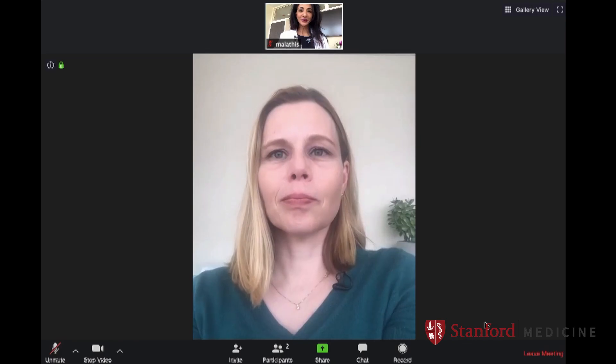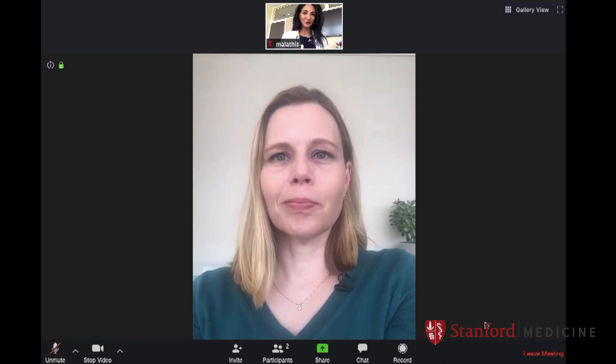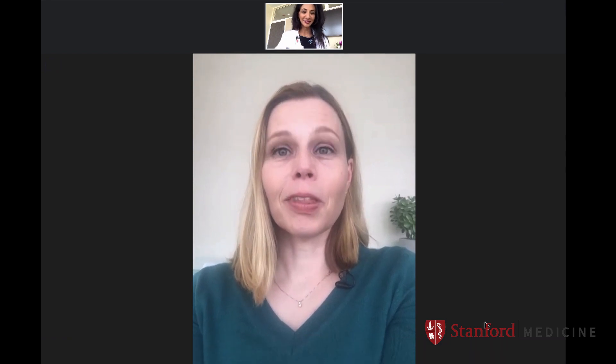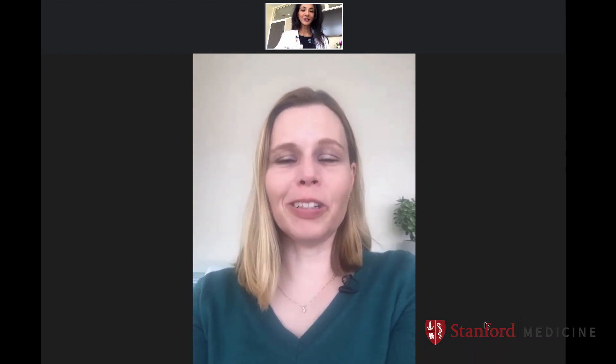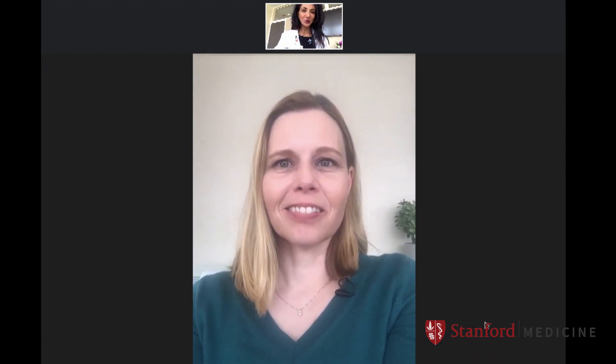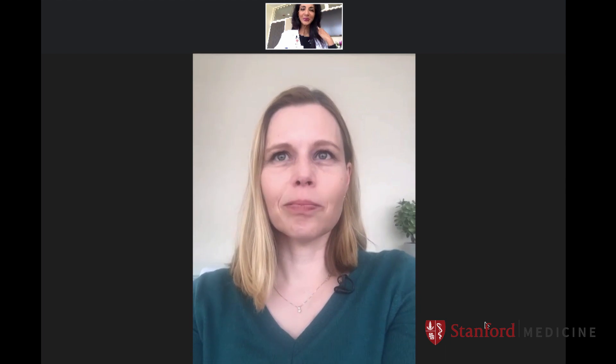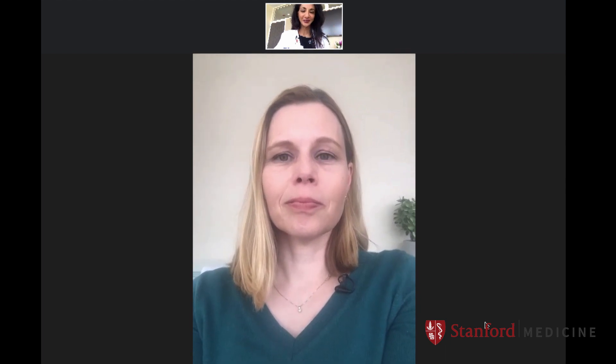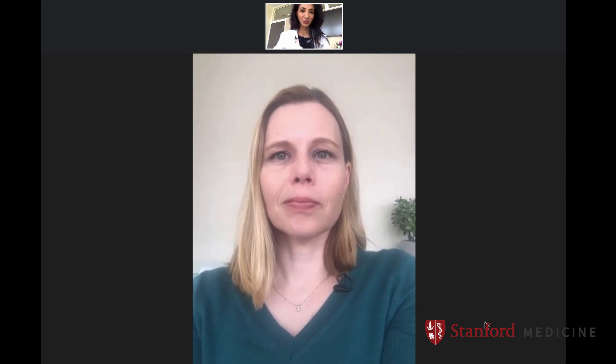As we begin this video visit, a couple of pointers to make sure that you're really able to connect with the patient the way you would in real life. The first one is: don't look down at the person's picture. If you can, put the picture right underneath your camera, but look directly into the lens itself. That way, it looks like you're making eye contact with the patient.